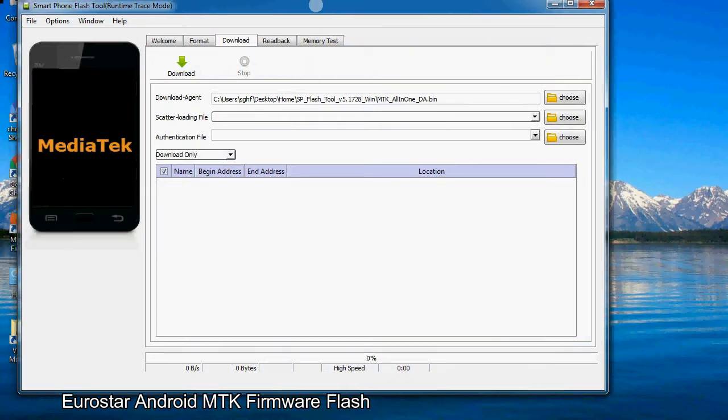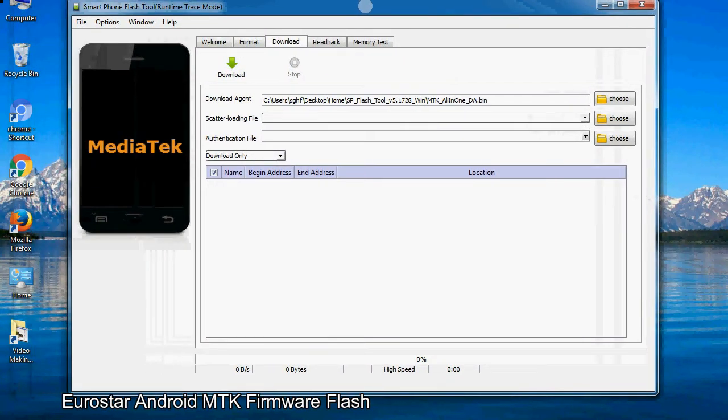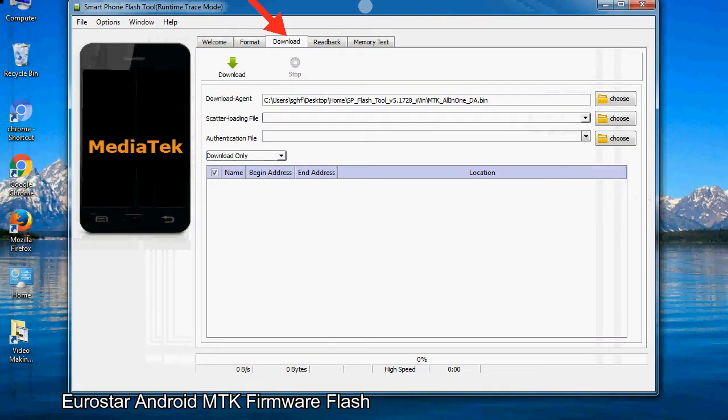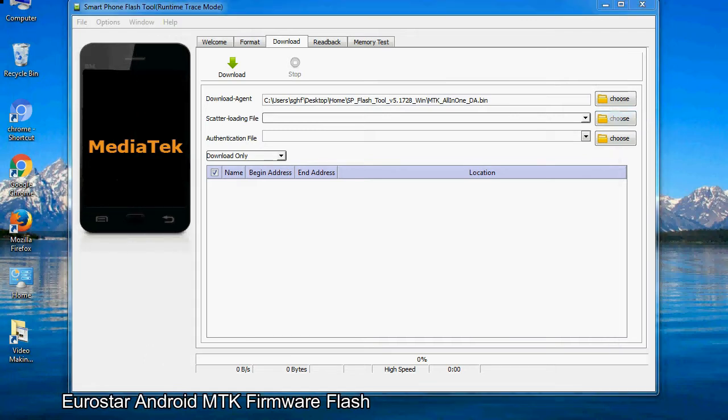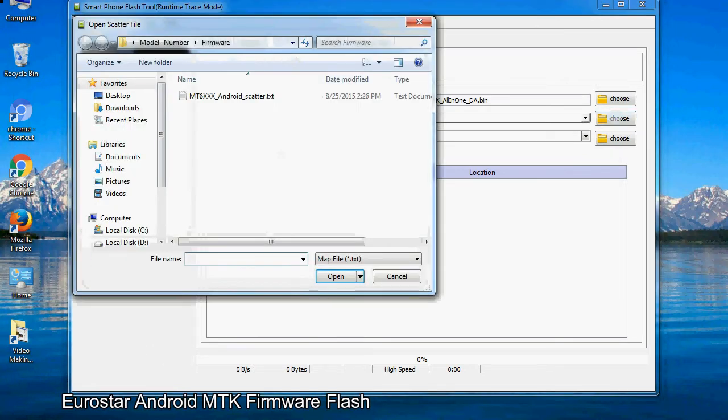Once the smartphone flash tool is launched, click on the download tab. Now click on the scatter loading button and locate the scatter file. You will find the scatter file in the stock ROM folder.